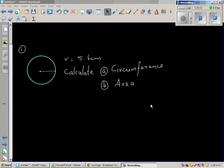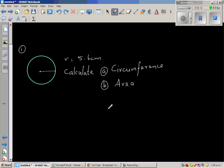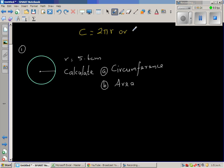Let us look at a few examples of area of a circle. This is a circle with a radius of 5.6 centimeters. We want to find the circumference and the area. Let us first write the circumference formula. Write C for circumference — it is 2πr, or π times diameter.